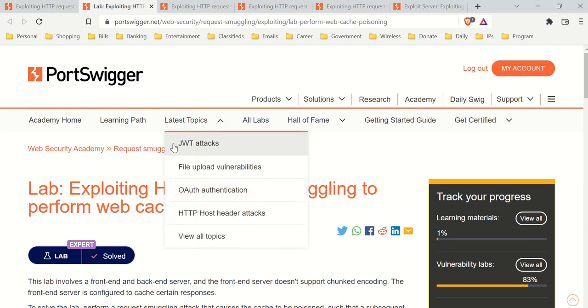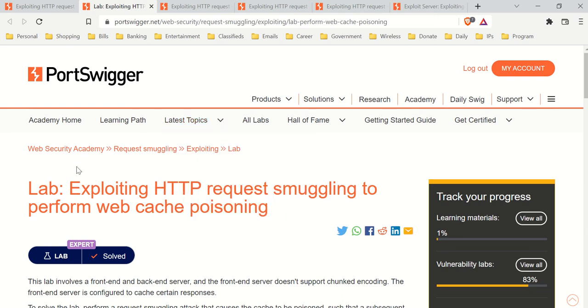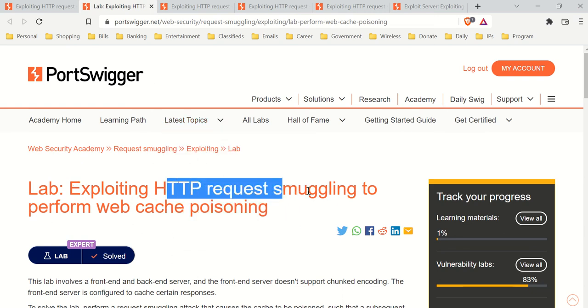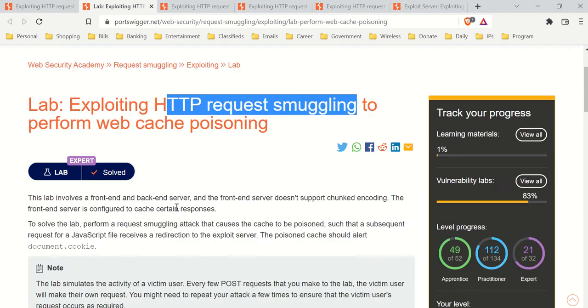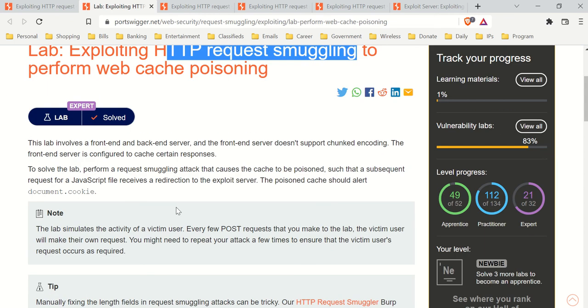Hey there, I'm going to show you how to solve this lab - HTTP smuggling for cache poisoning. I got stuck on this, so I thought I'd show you how to solve it.